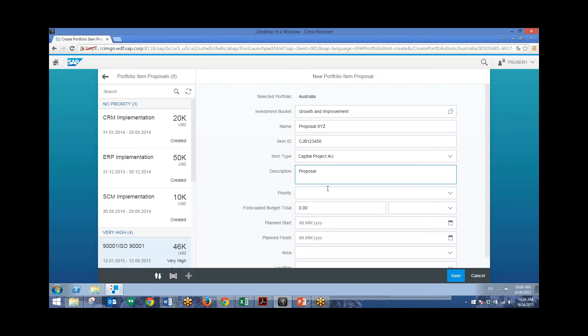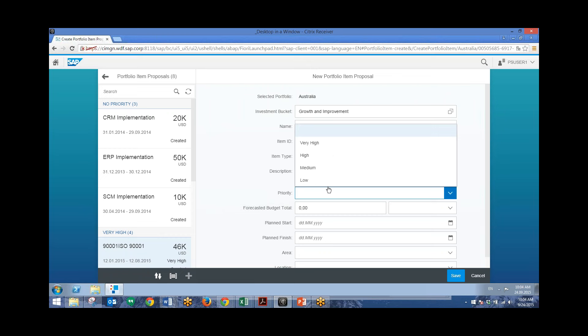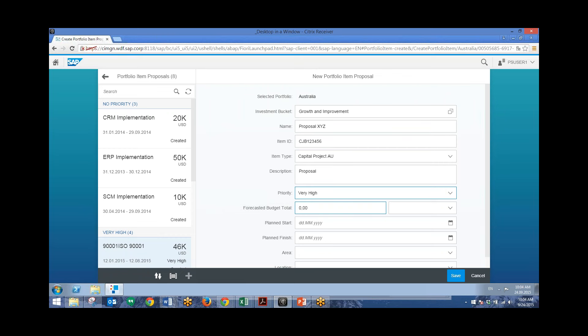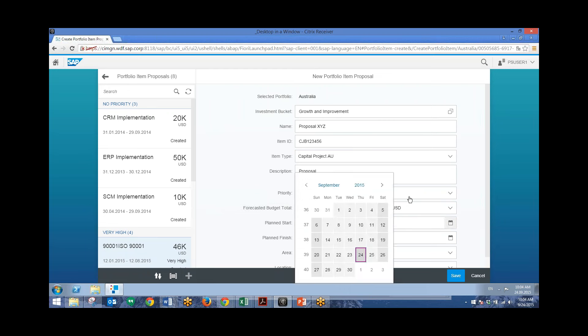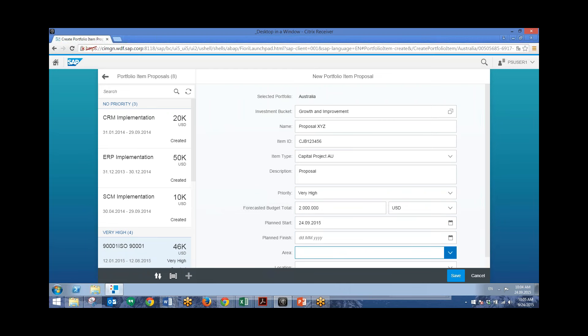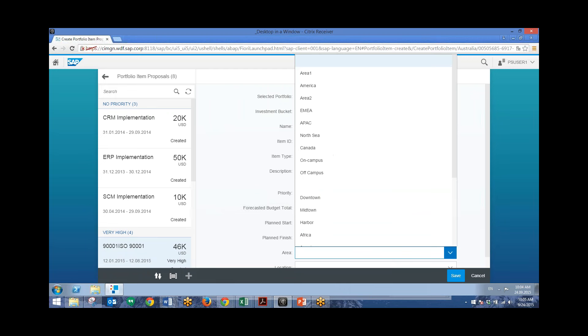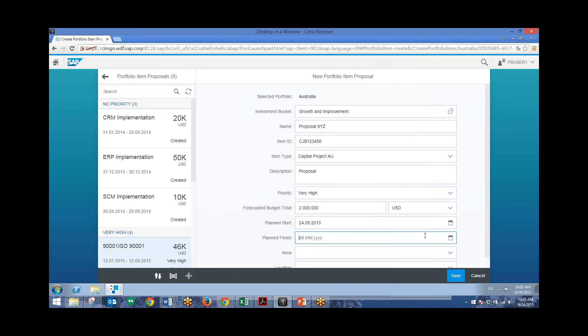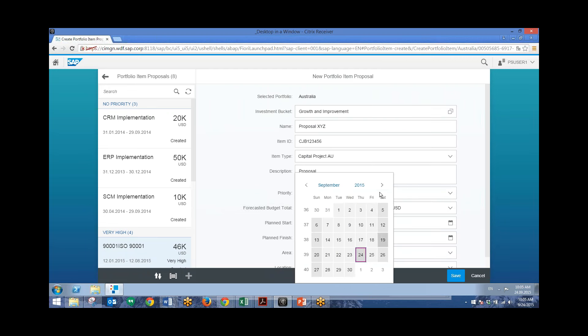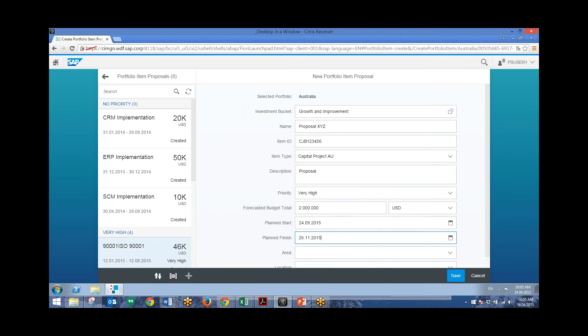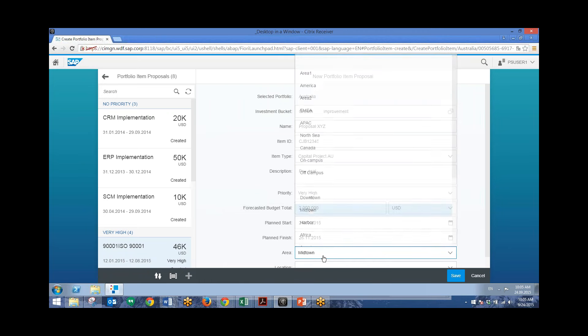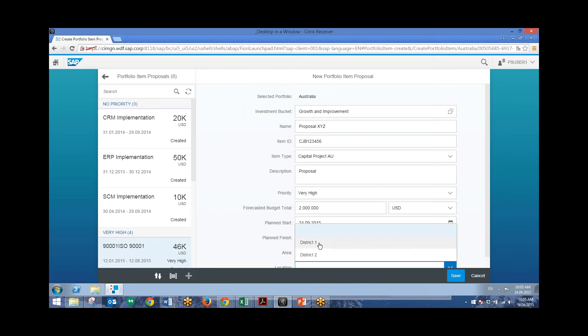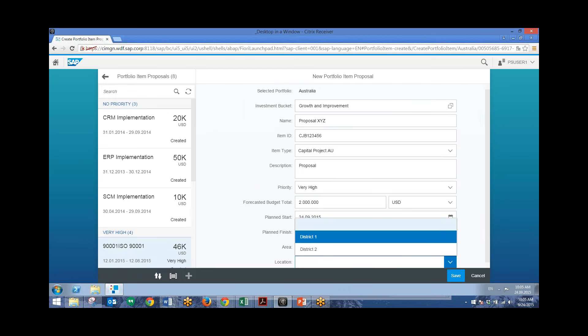Add a priority. We'll put very high. And then add in a budget. So for this, we'll put in $2 million. Start and finish date. And we'll have the finish date a couple months from now. An area. And a location specific to that area.